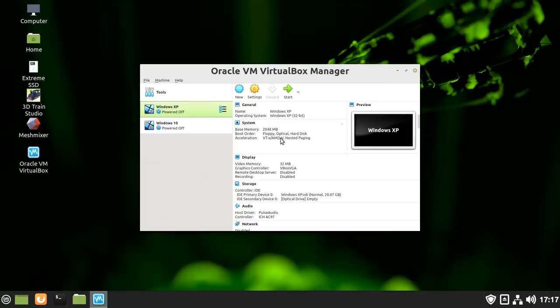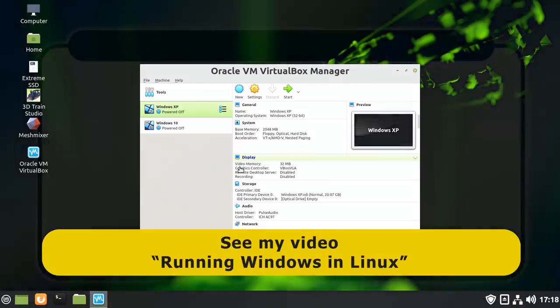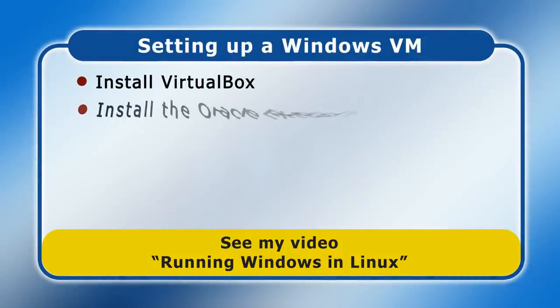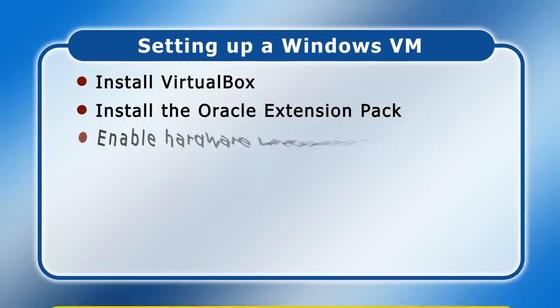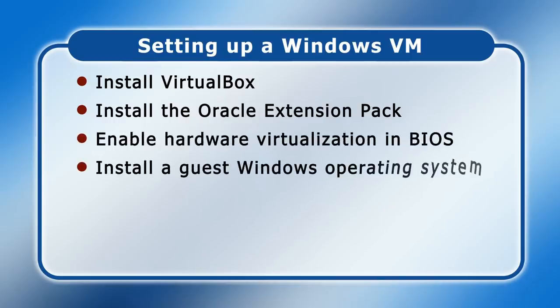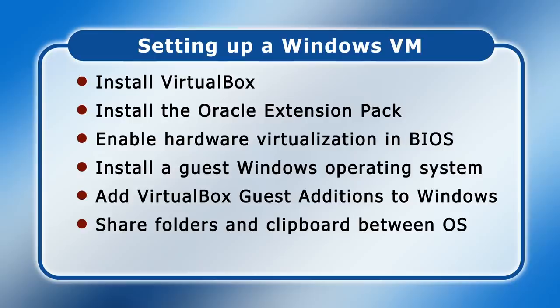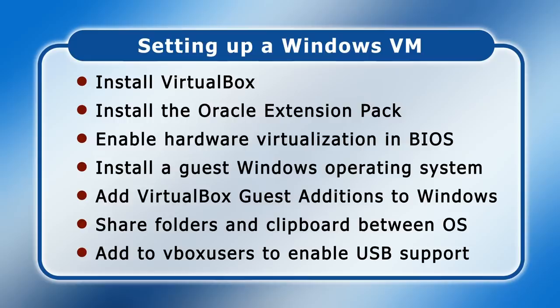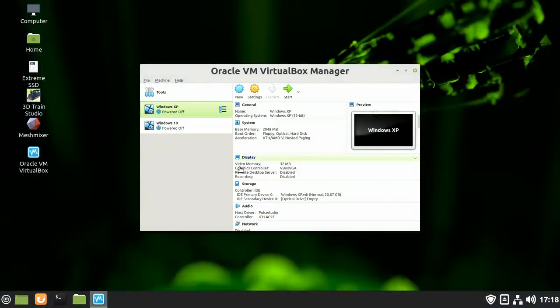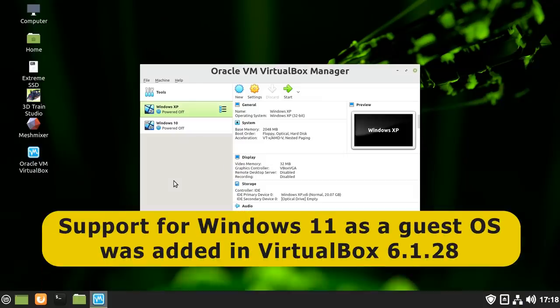If you're wondering, setting all of this up involves quite a few steps. Last year I made a video all about how to get this working, where I detailed the process of installing VirtualBox, installing the Oracle extension pack to increase its functionality, enabling hardware virtualization in your PC's BIOS, installing a guest Windows operating system, adding VirtualBox guest additions to Windows to improve functionality, and finally setting things up to allow file and clipboard sharing as well as USB support. Clearly there's no point in me reproducing my previous 21-minute video in this one. But I thought it'd be nice to quickly go through the process of adding a Windows 11 virtual machine. Note that to do this, you'll need to be running VirtualBox 6.1.28 or later, as Windows 11 support was only added in this version.